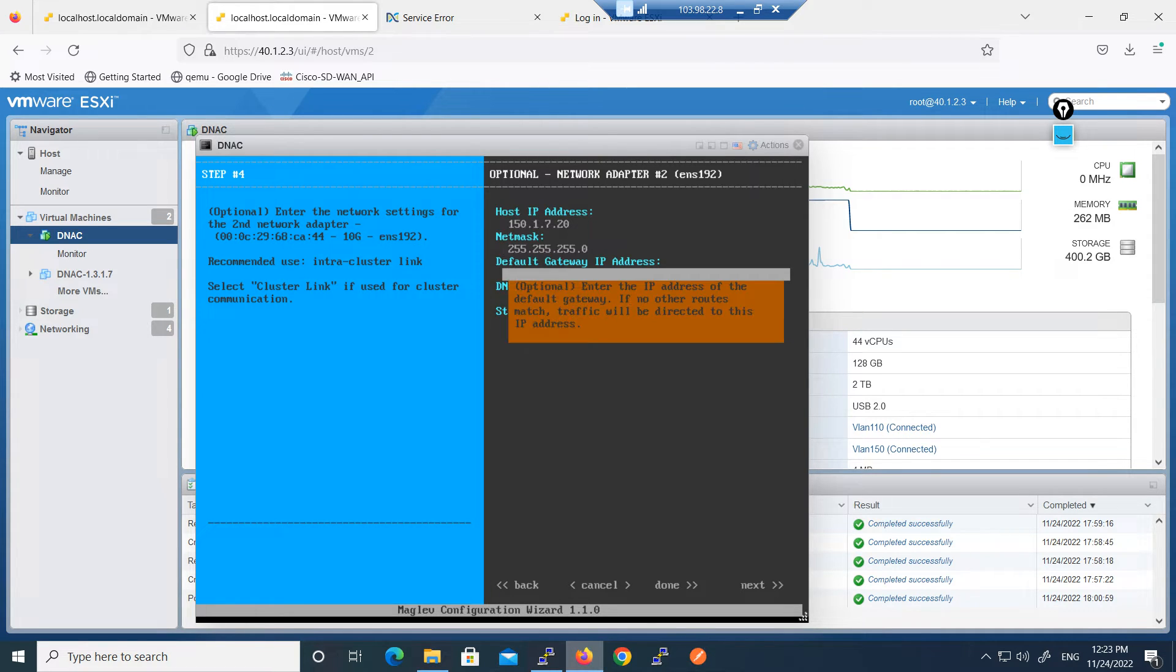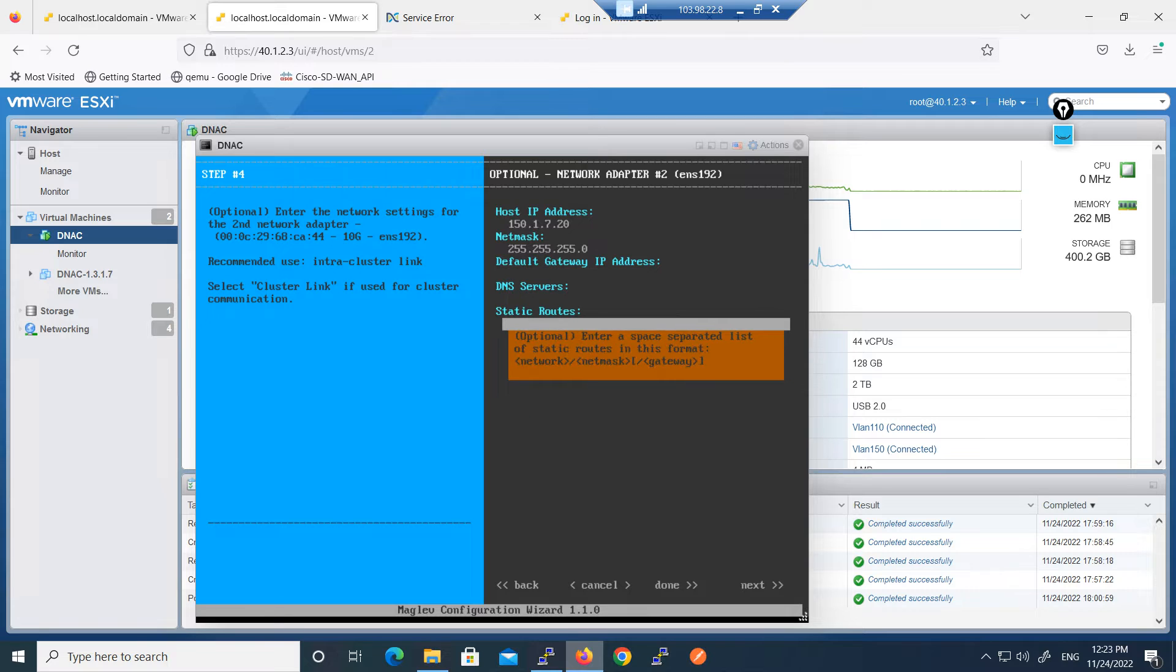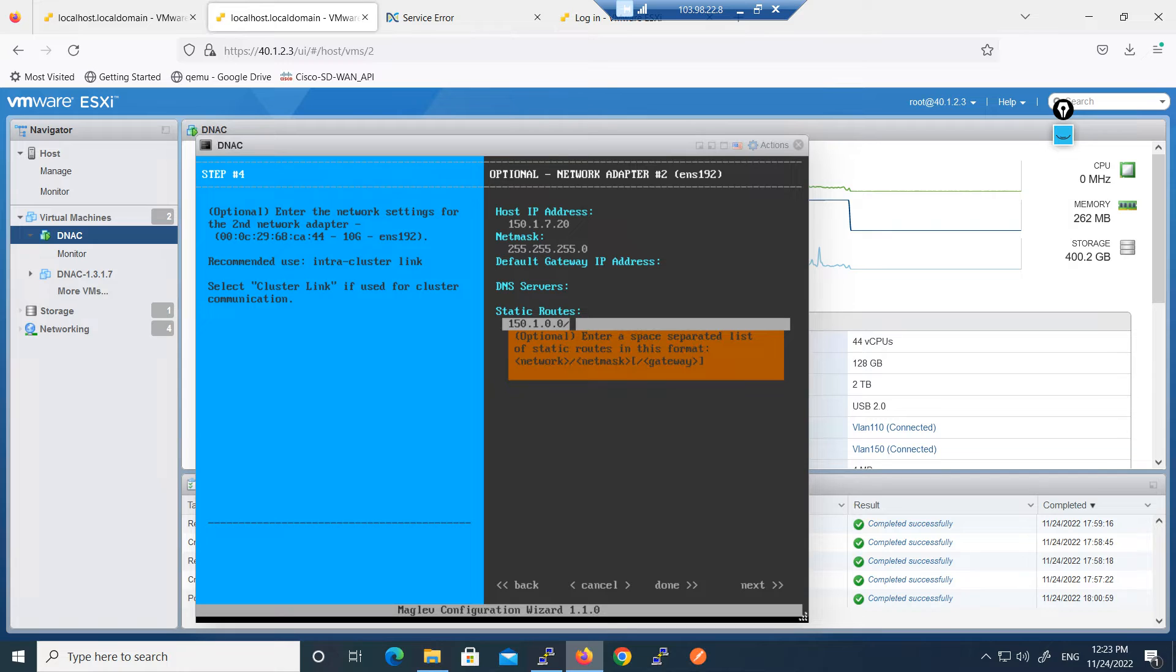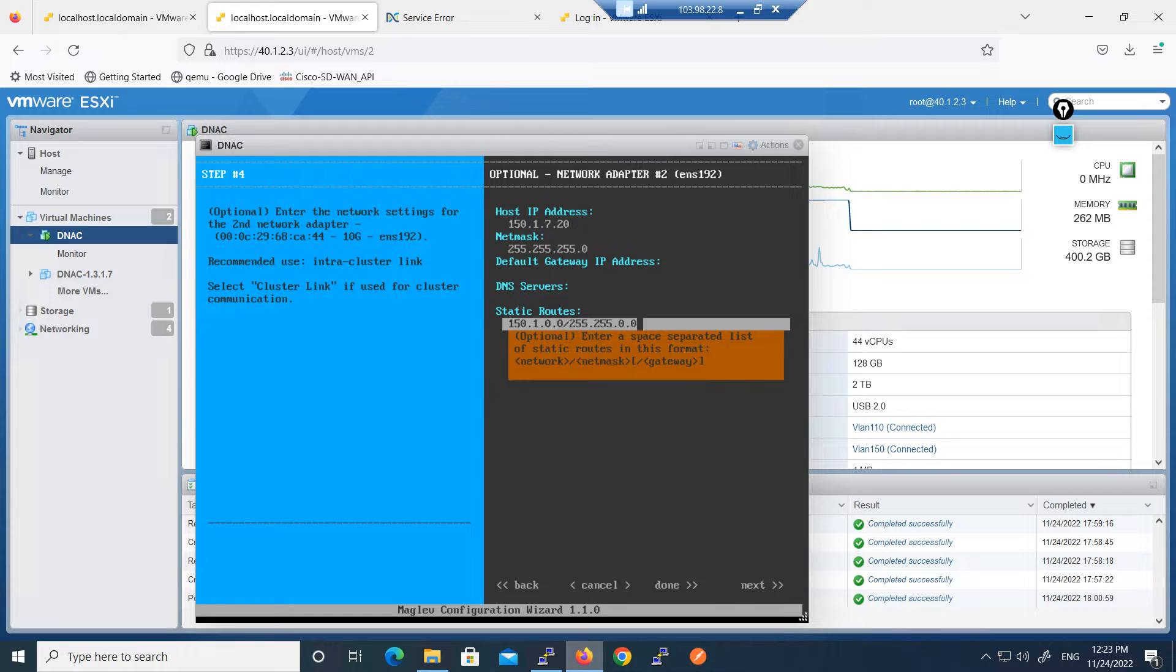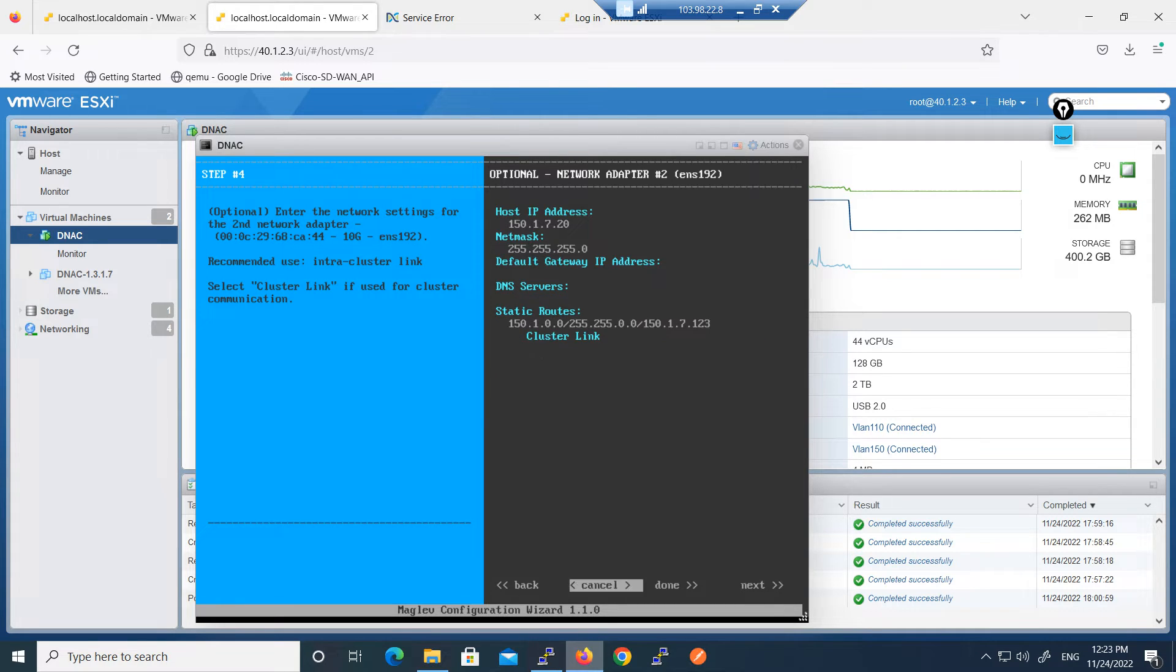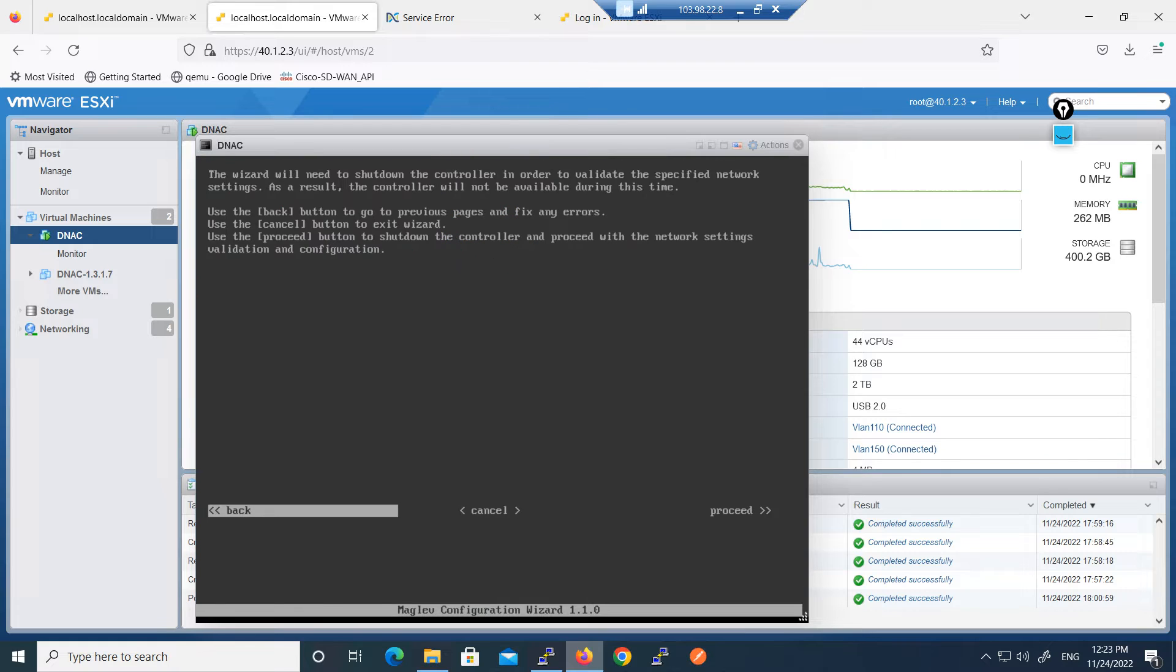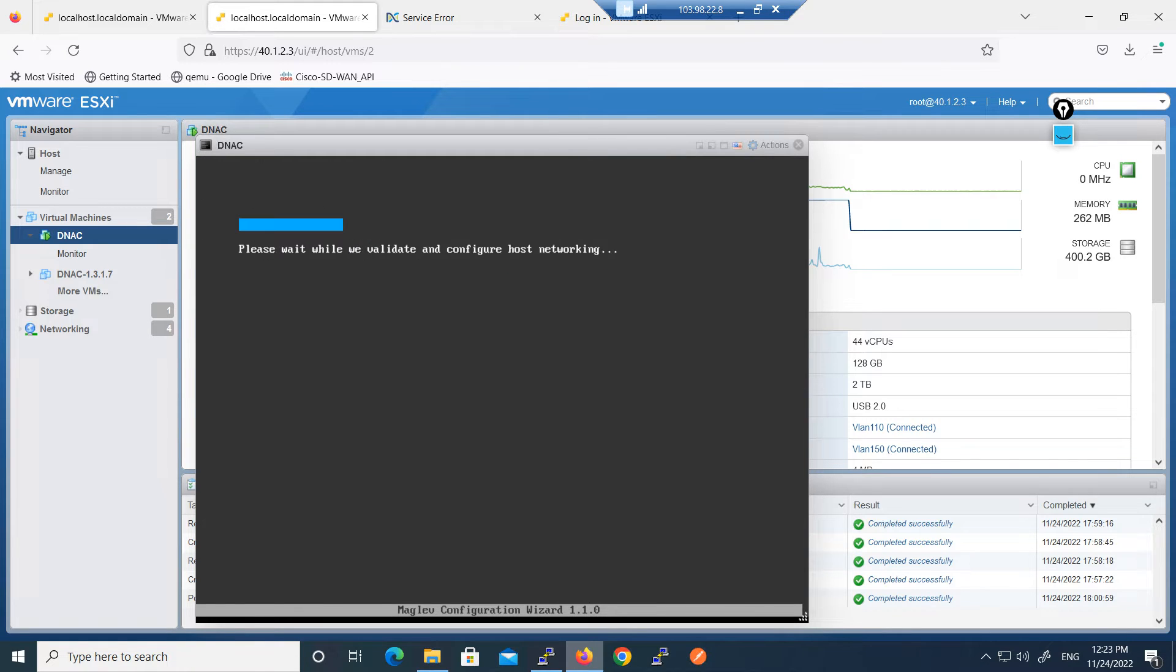Netmask, and the default gateway is not required. Again static route we can give via this command slash 24 for next hop 150.1.7.123. Now next.